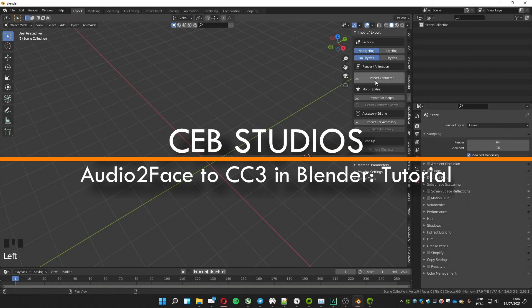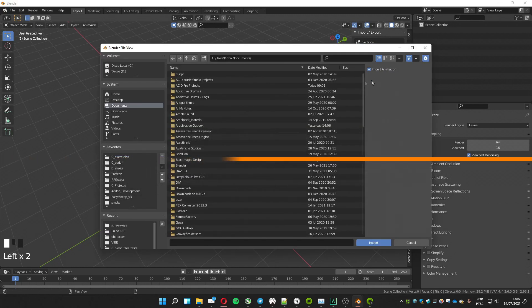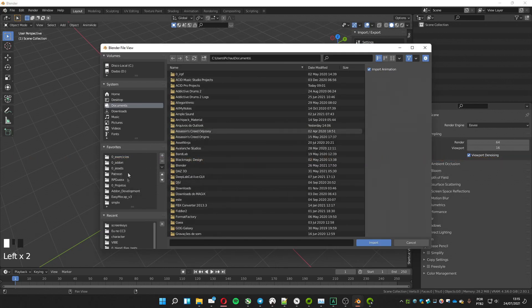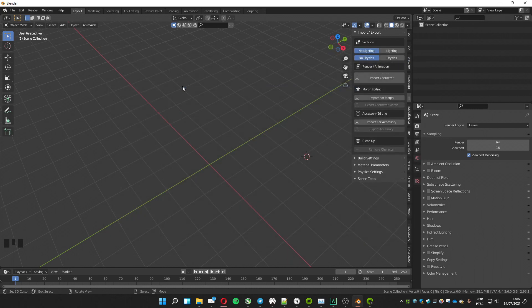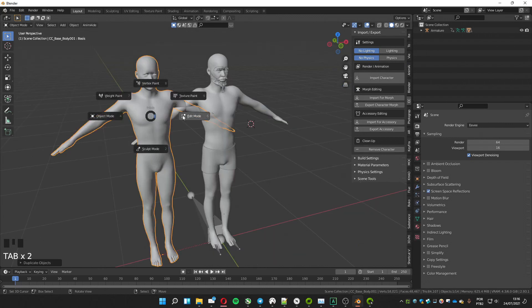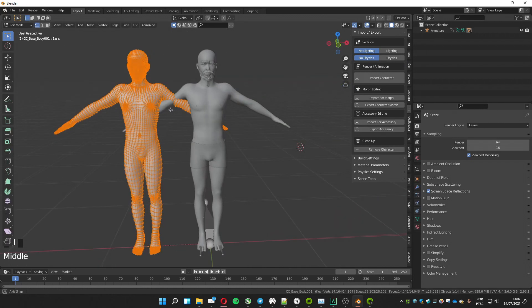Welcome to a new tutorial. Today we are going to see how to use Audio2Face from Nvidia to make our character from Character Creator talk. First, let's load the FBX exported from Character Creator.